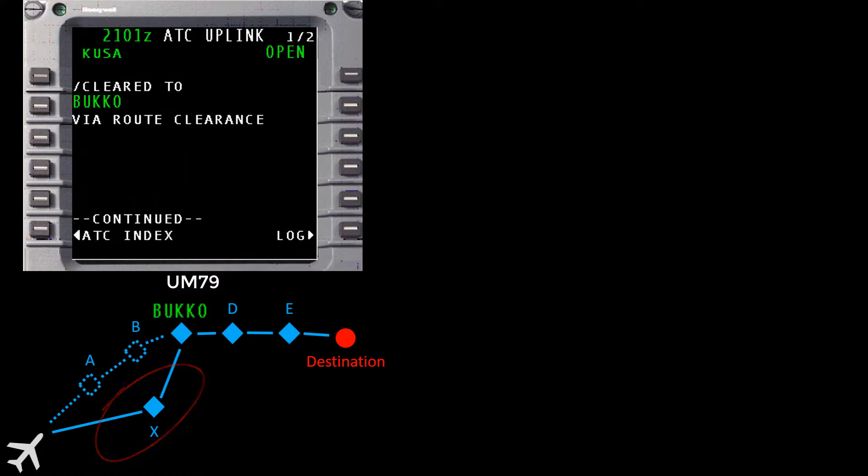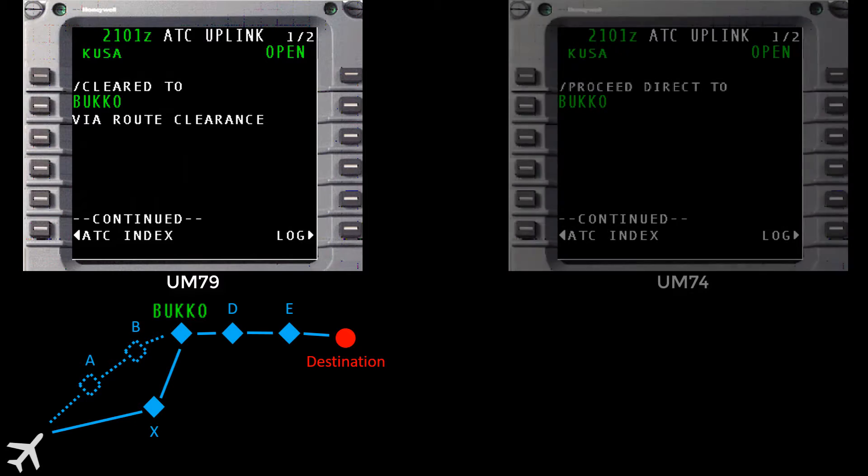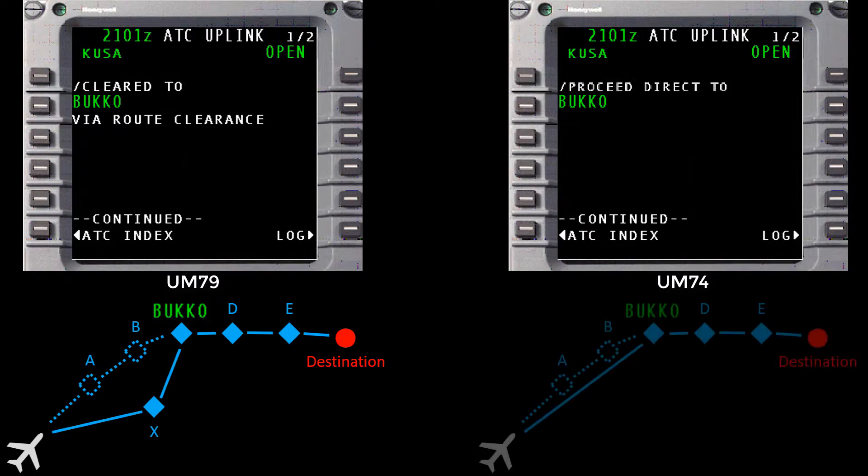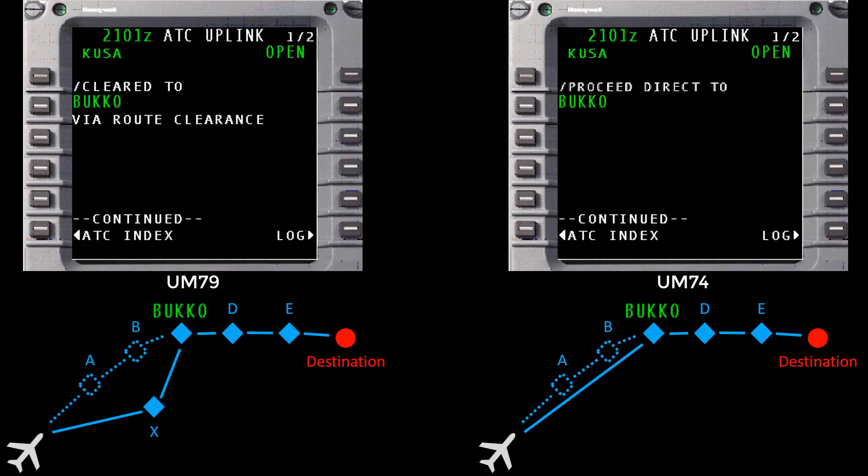Notice that this is not the same as proceeding direct to Bucco. If ATC wanted us to proceed direct to Bucco, the uplink message would have been a UM74 and looked like this. It would have said proceed direct to Bucco. You can see that clearly these are two distinct different messages in ATC instructions.